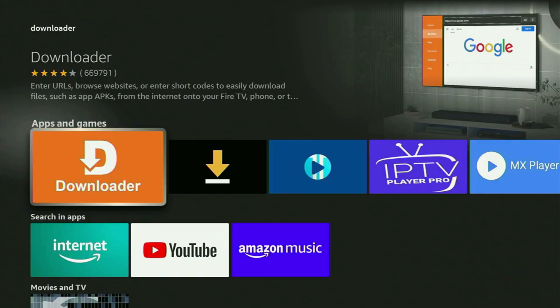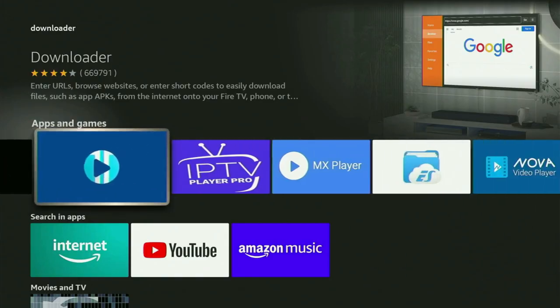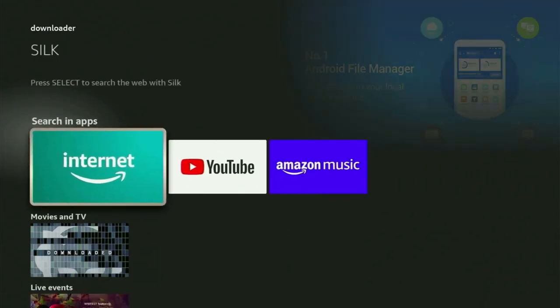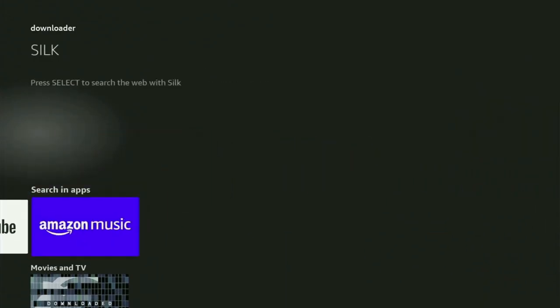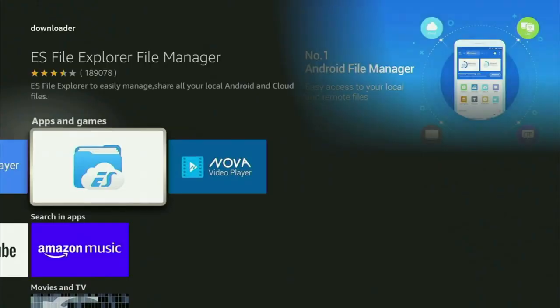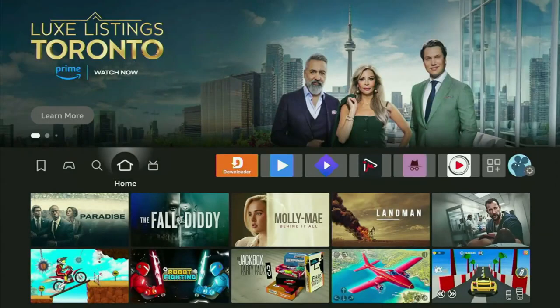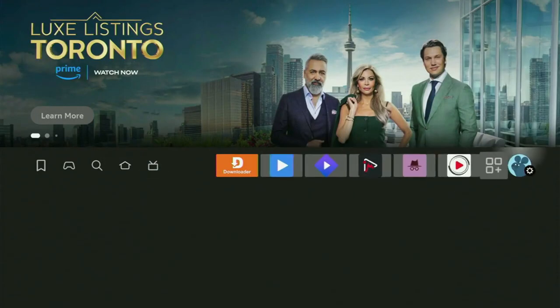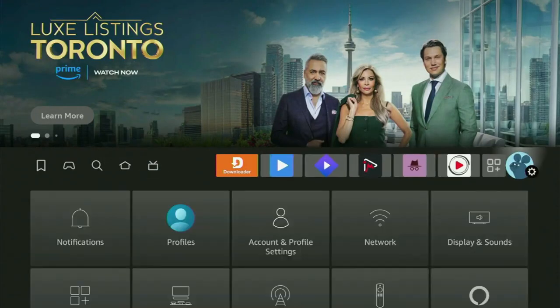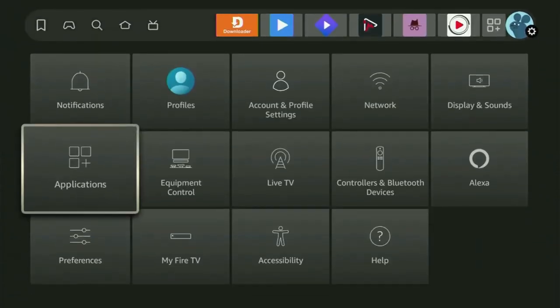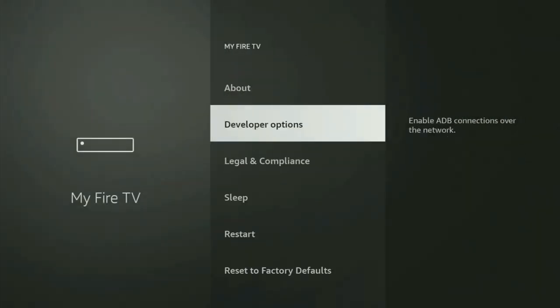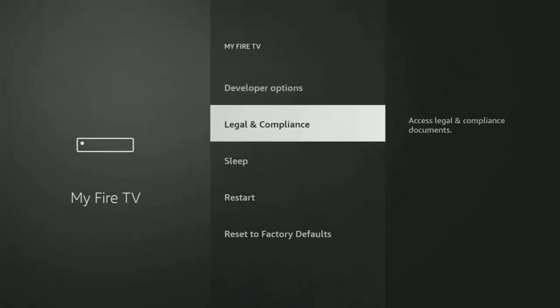However, after you get Downloader, it is not over yet because we still gotta set it up. So in order to actually set up Downloader on your Fire Stick, let's go to Settings, then scroll down and go to My Fire TV. Open it. And in here, we'll need to turn on Developer Options on your Fire Stick.